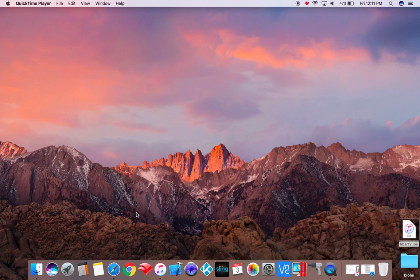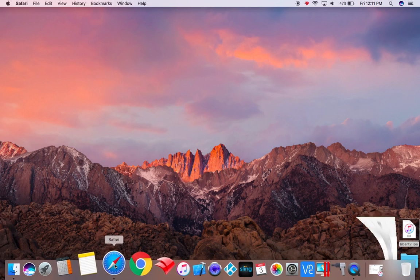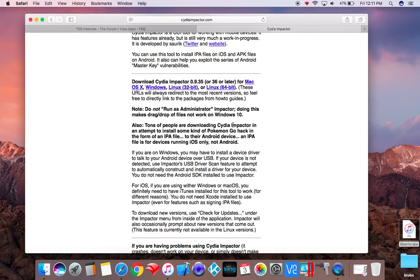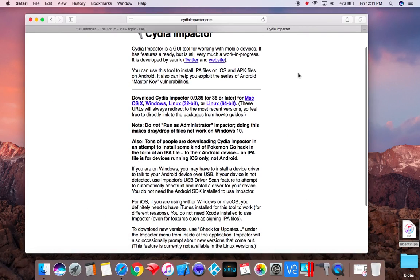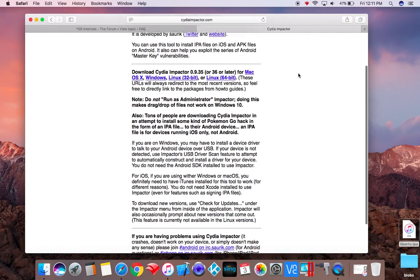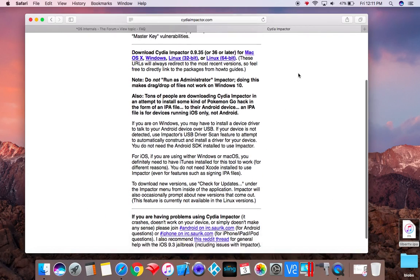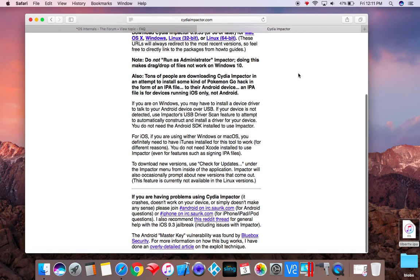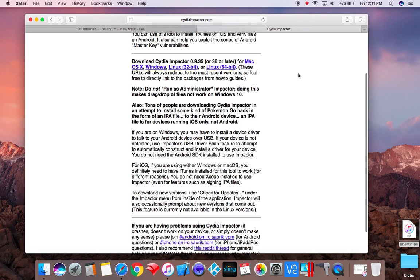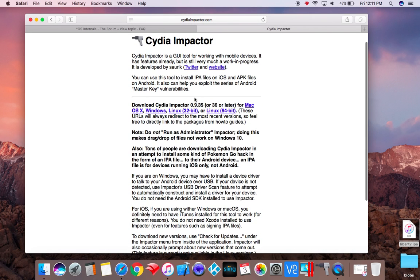So first thing, you're going to need two things. You're going to need Cydia Impactor, which is a tool we're going to add the IPA to the Apple TV with. You would just choose your computer here. We're going to be doing a Mac today, and I already have it so I'm not going to download it now.